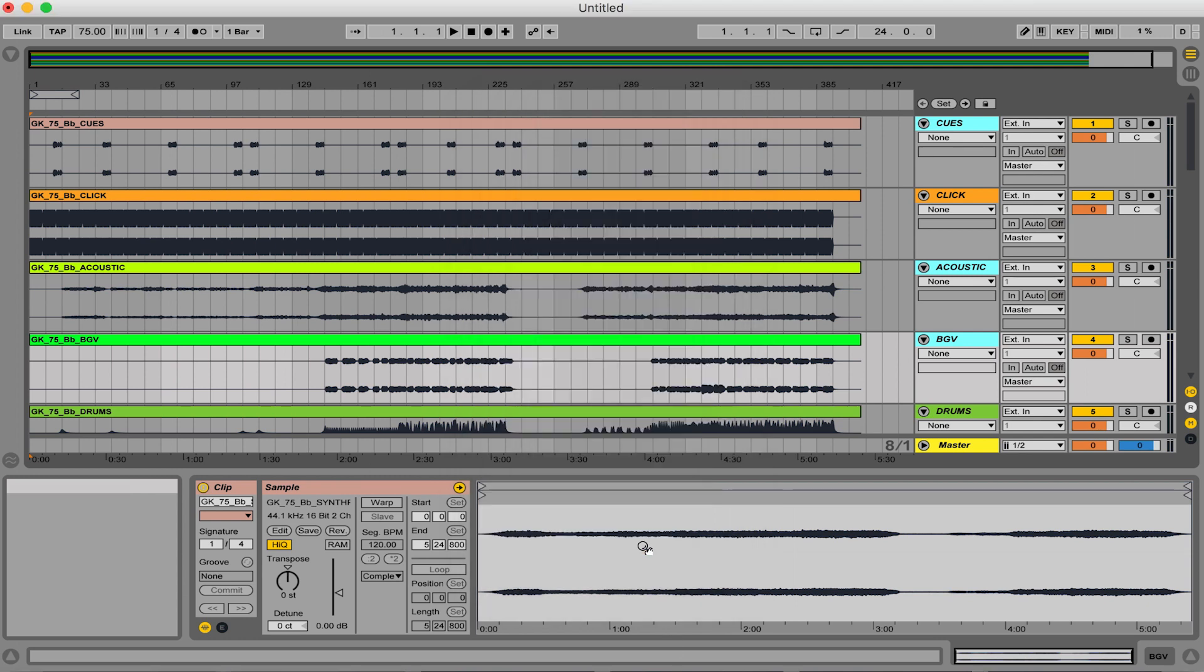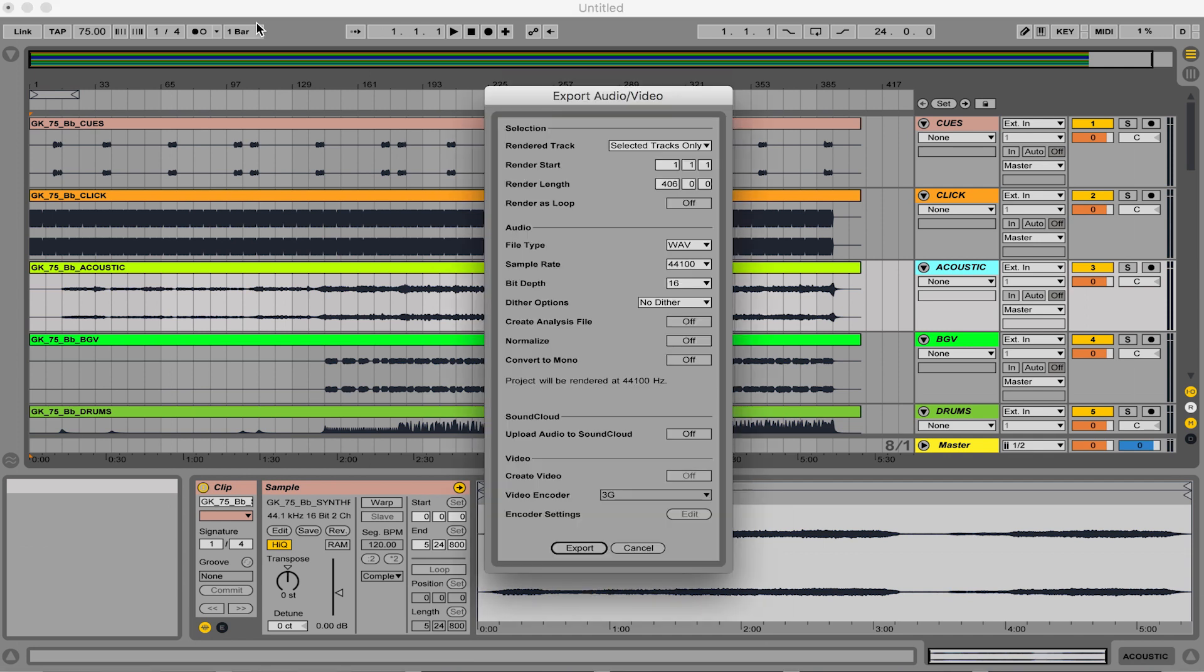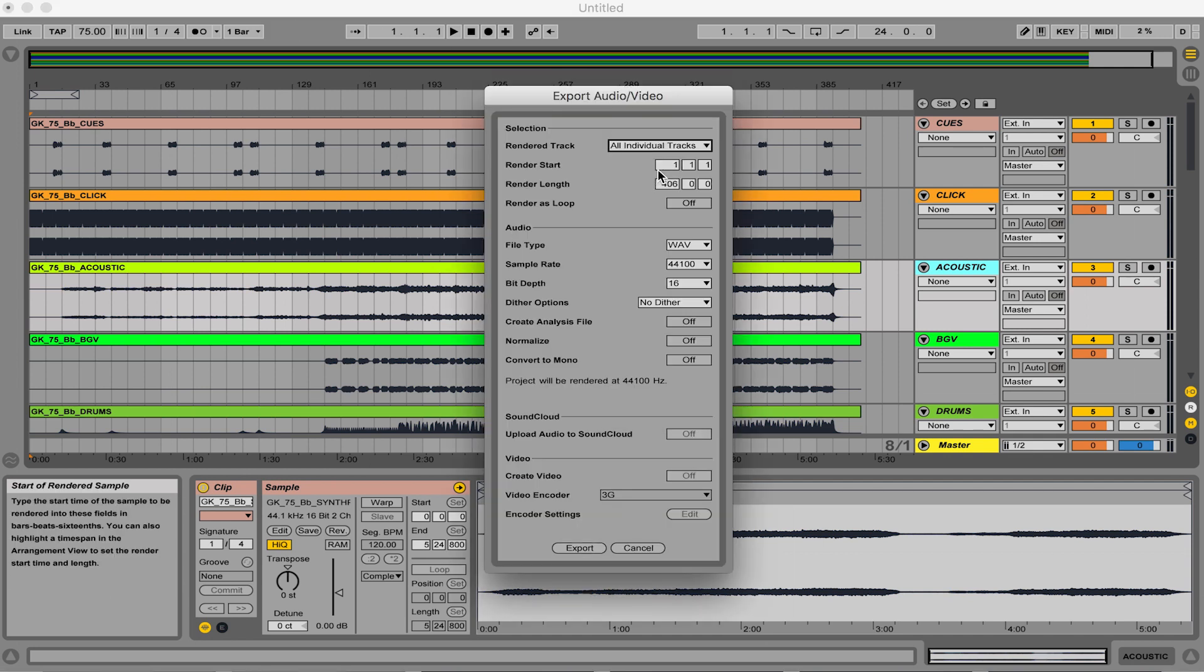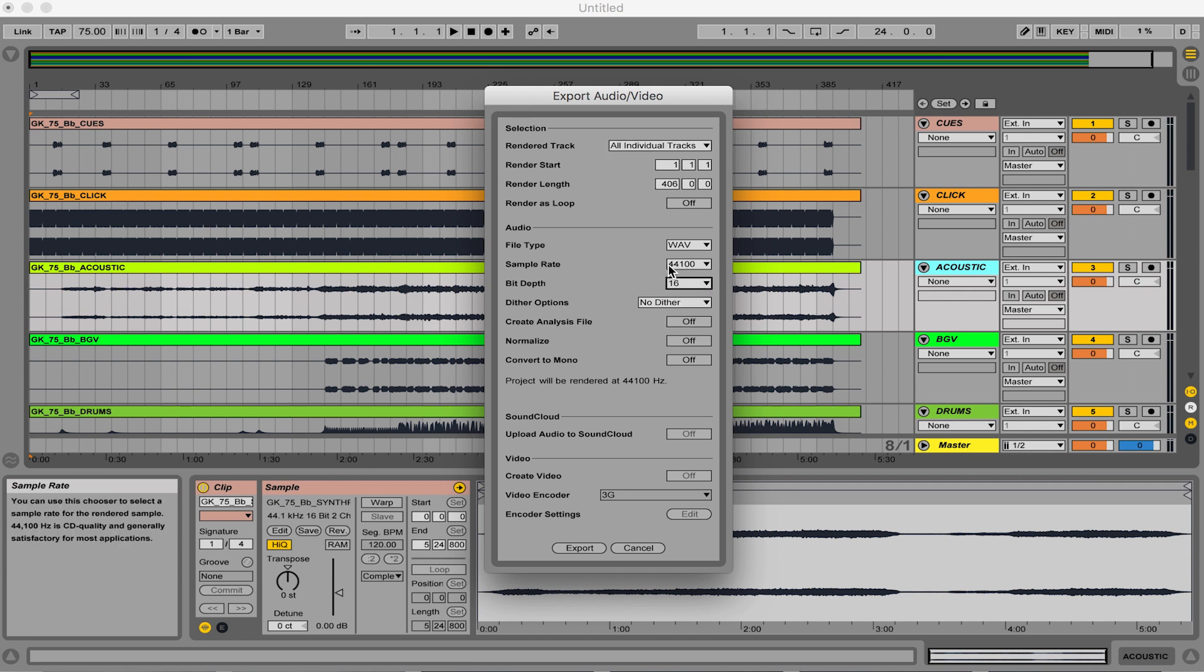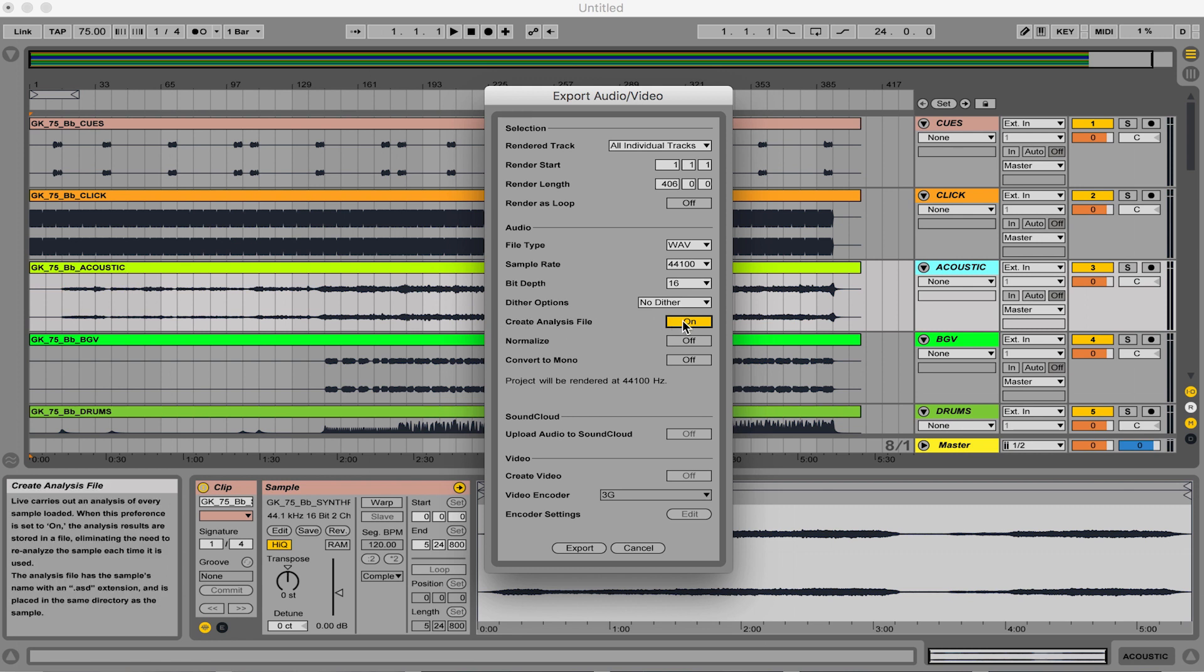But I want to make sure that we bounce everything out like we're supposed to. So we can go to all individual tracks. It's at 1-1-1, the beginning of the song, all the way to the end. And I usually keep the bit depth here at 16 and 44-1. That's pretty standard for most of your tracks, professionally even. Sometimes they go to 48 and 24-bit, but 44-1 with 16-bit is totally fine. I keep dithering turned off, and usually this is turned on in Ableton by default, this analysis file. You can just turn that off and that'll get rid of those ASD files that get copied over when you're exporting things out.